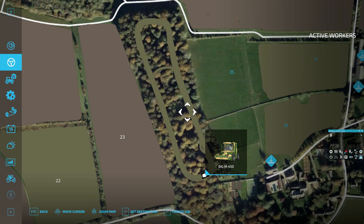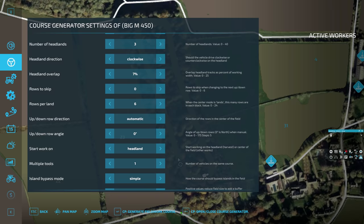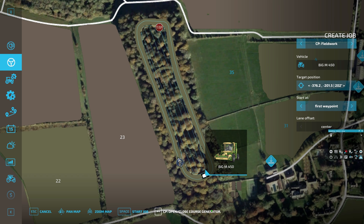We need to go into course generation like we normally would — make sure we're in the vehicle. We need to create a job, go to Courseplay fieldwork like on the previous course, then open it up. Ten meters is what we're at. We'll do two headlands to keep it simple. We want to start on the headlands, make sure island bypass says 'no bypass,' and then just generate the fieldwork course. There we go — it's actually done the course from the boundary we just made. Dead simple.